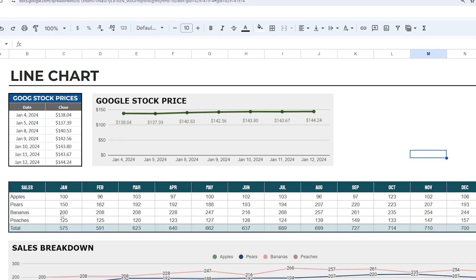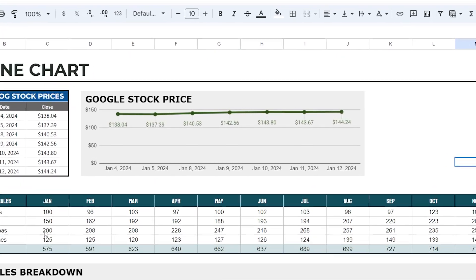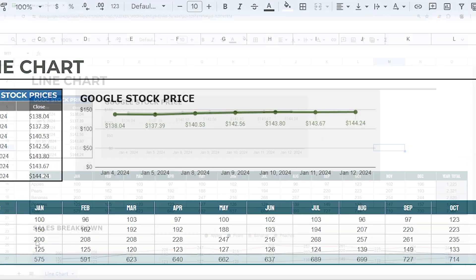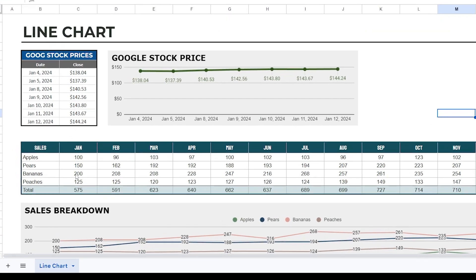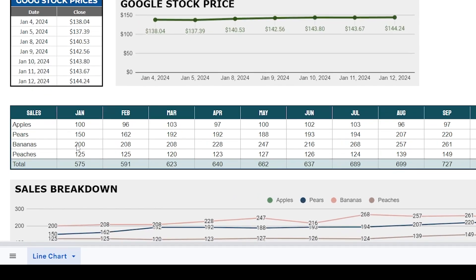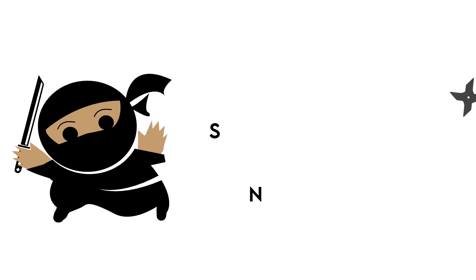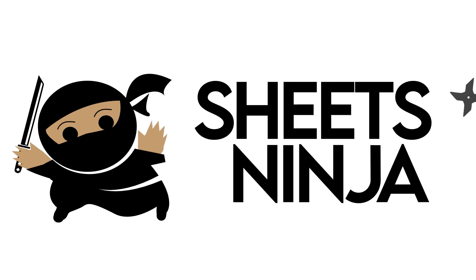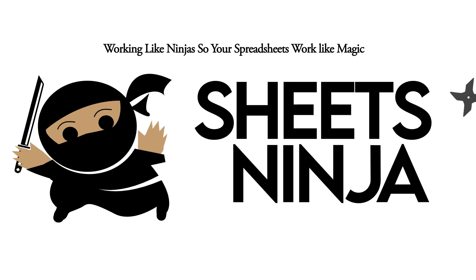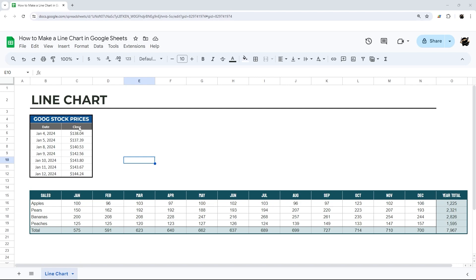Today we're going to walk you through the basics of making line charts in Google Sheets, along with some quick walkthroughs, tips and tricks on making your charts really pop and look professional. So let's just jump right in.